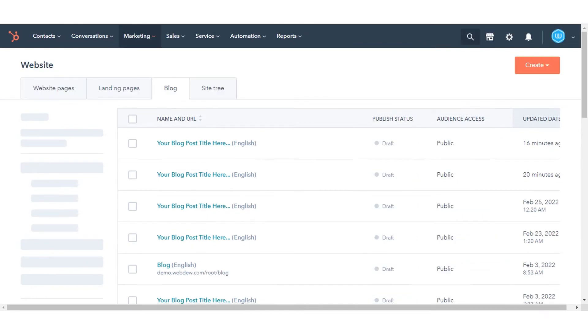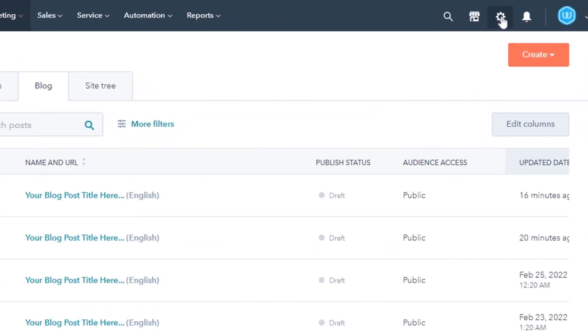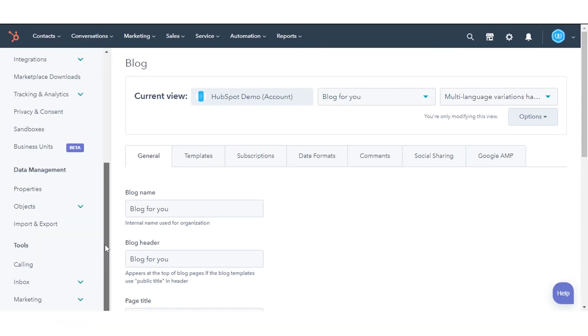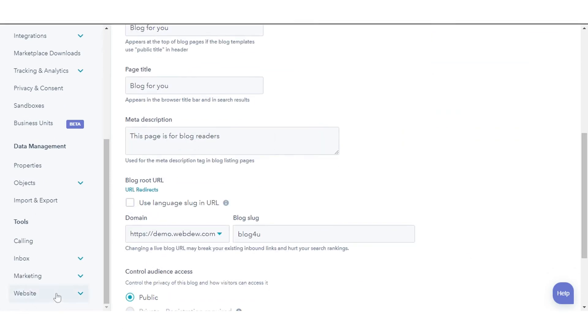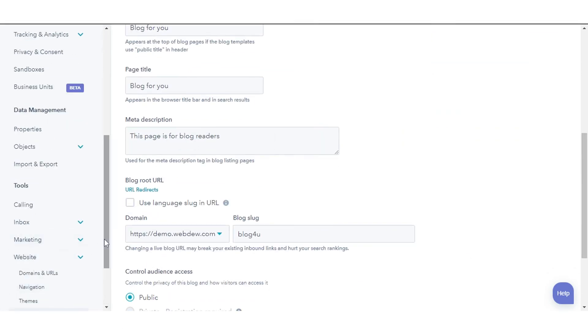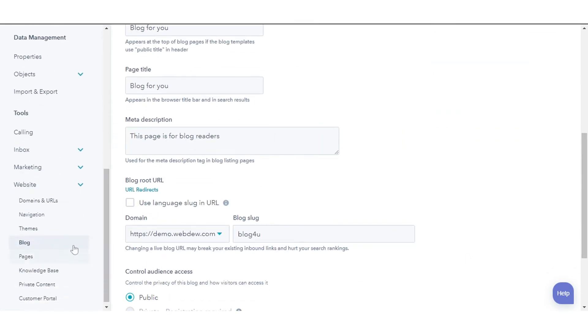To display featured images on your blog listing page, click the Settings icon in the main navigation bar. In the left sidebar menu, navigate to the website and click Blog in the drop-down menu.